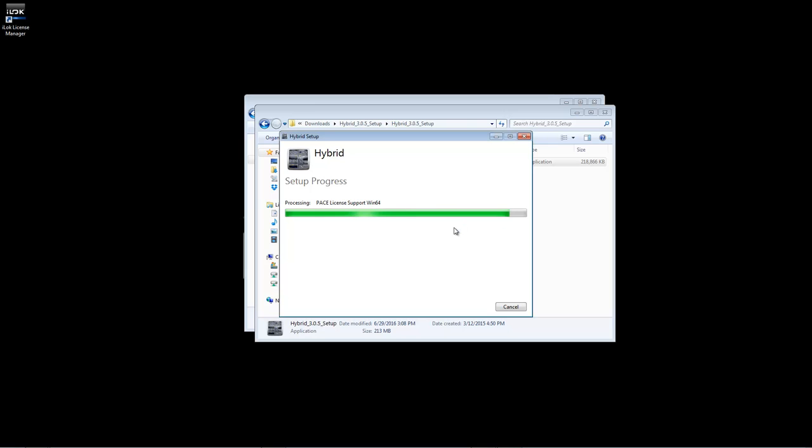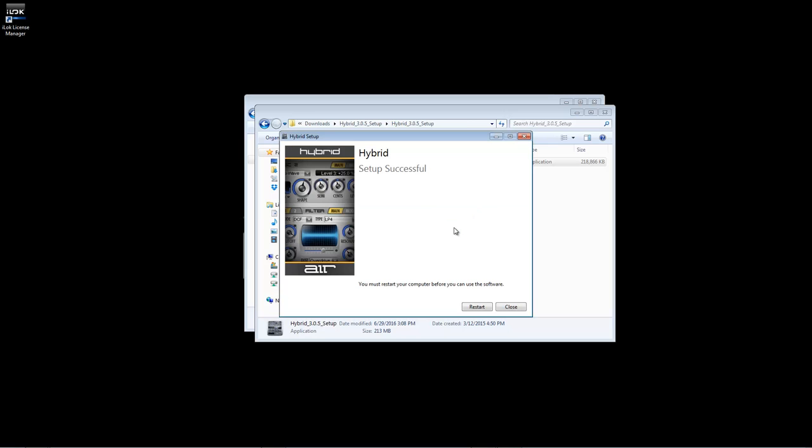You will be prompted to restart the computer, but for now, just close the installer and proceed to the Wobble installation.